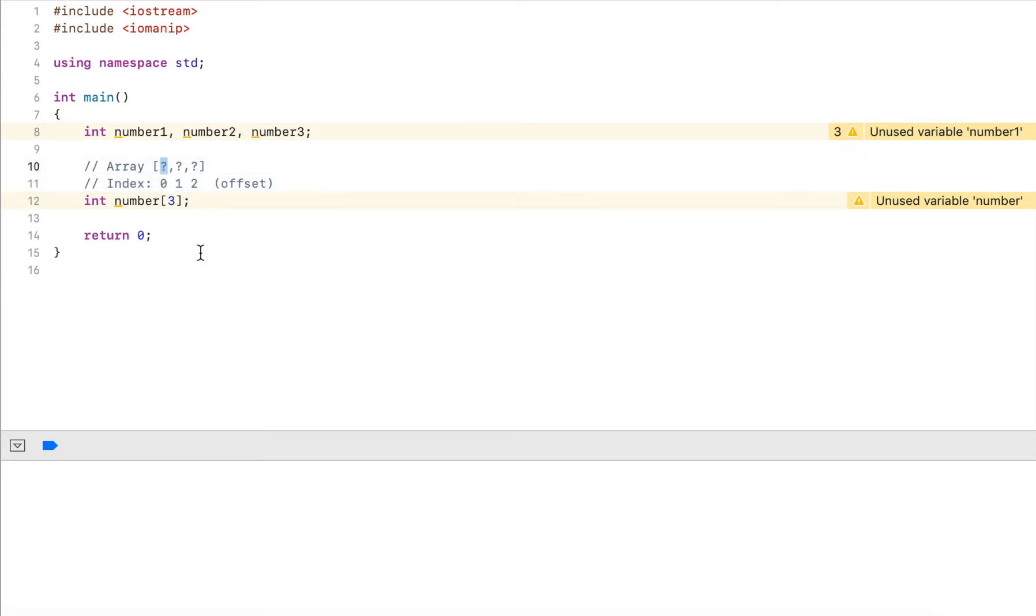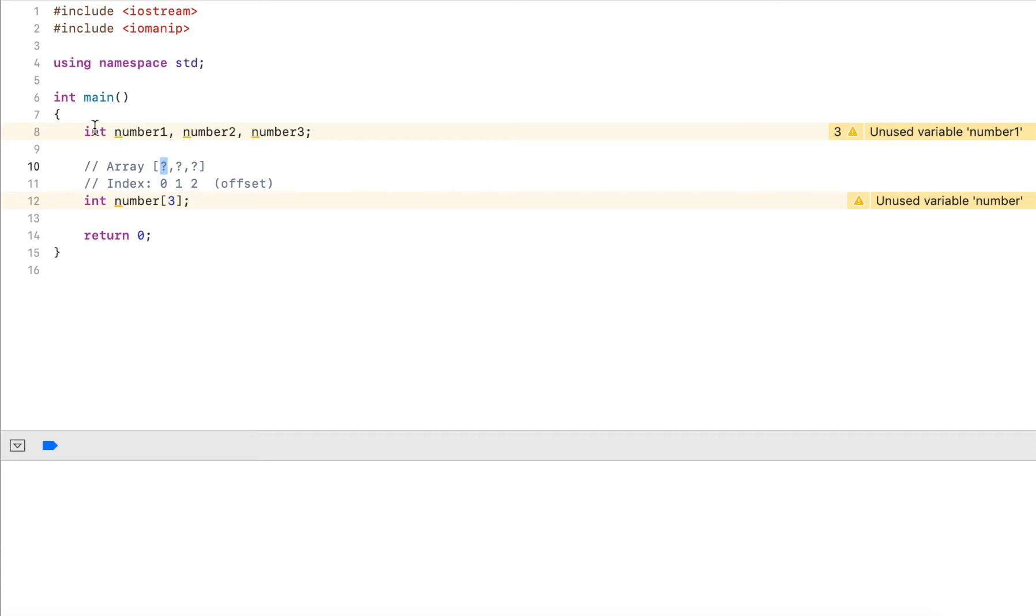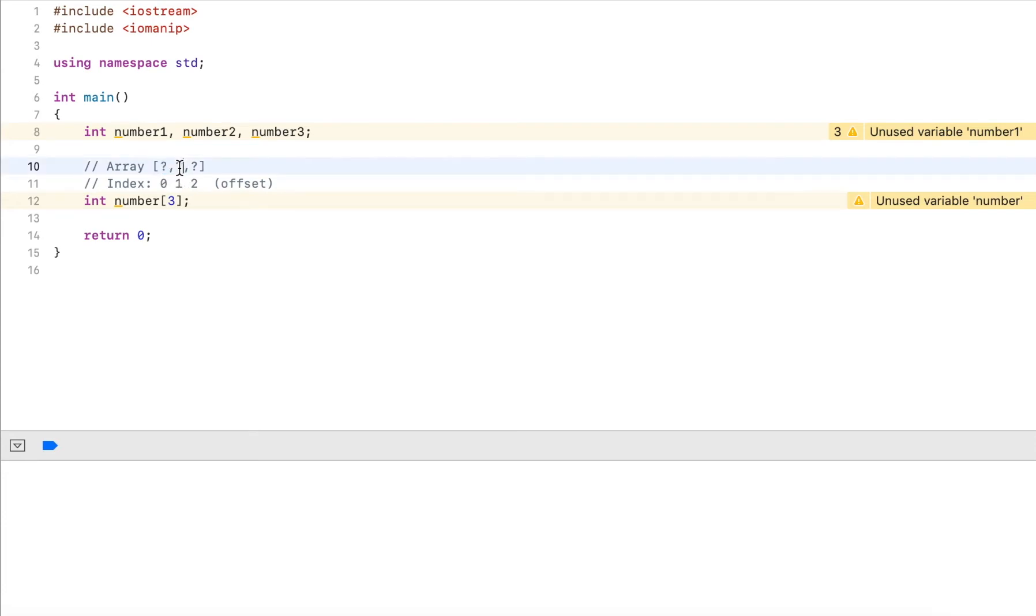Basically, whenever I refer to number, it's my first element. I don't want to add anything to that address. If I add zero to that address, it's just the first element. If I add one, it's basically the size of the data type, so one integer further than my starting point. This would give me the address of the second element.